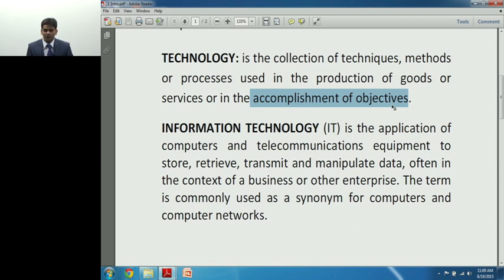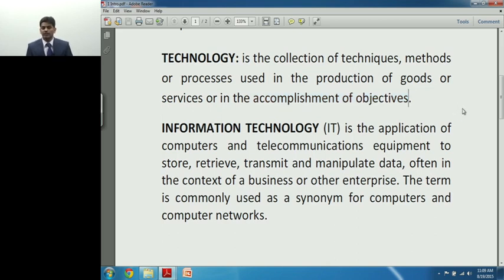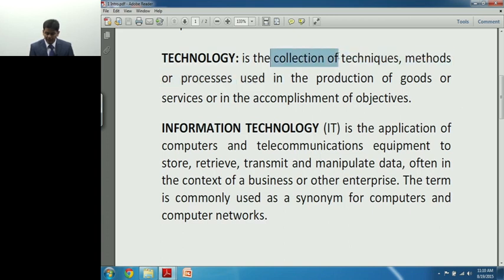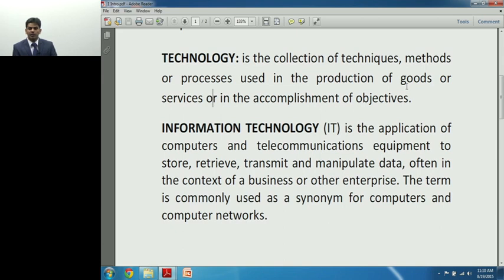Technology has always been a method or technique. It hasn't changed the fundamental way we do things, but it has made things even better and faster. We were doing things with or without technology, but as technology has come in, we have easier ways of doing things. Technology is a collection of various techniques, methods, or processes used in production of goods or services or in accomplishment of objectives.